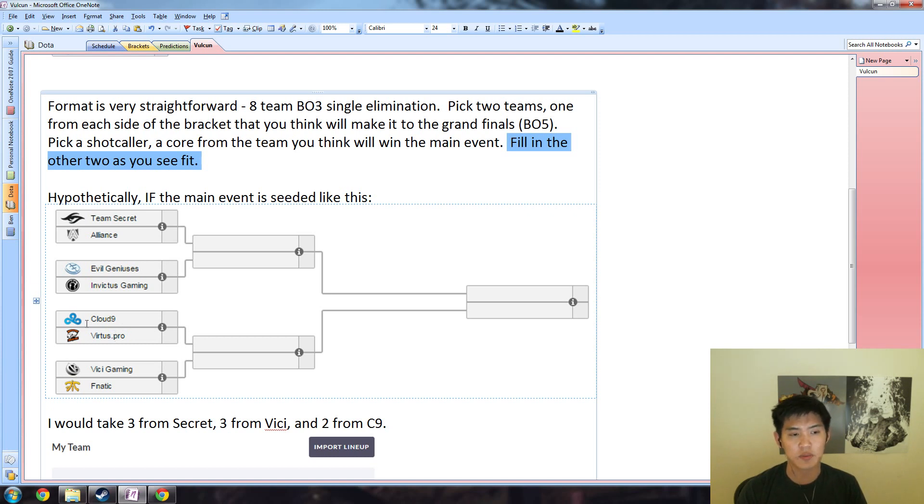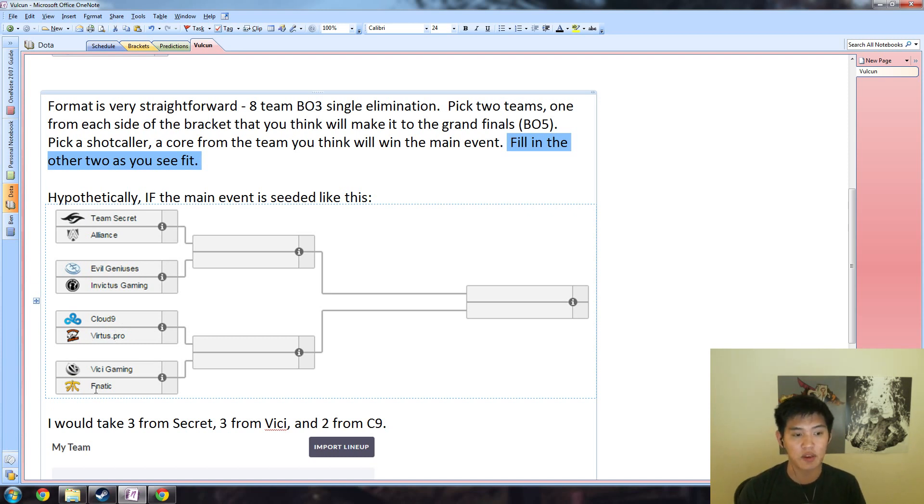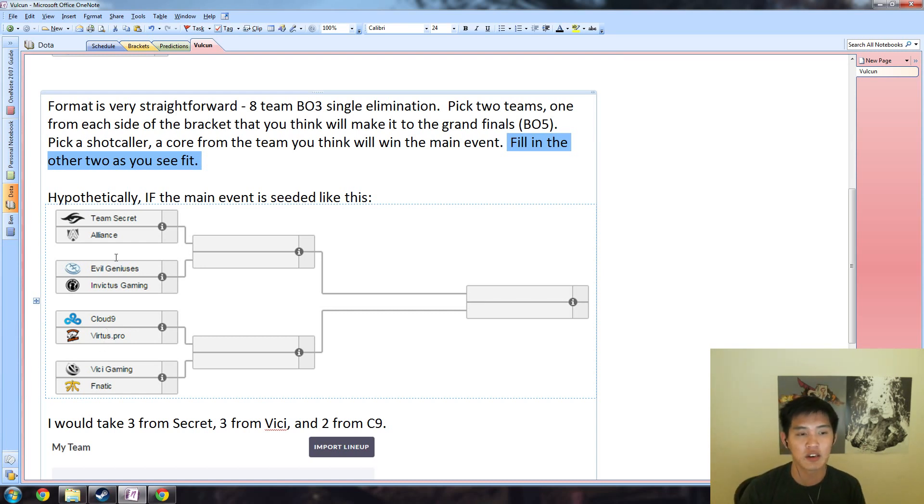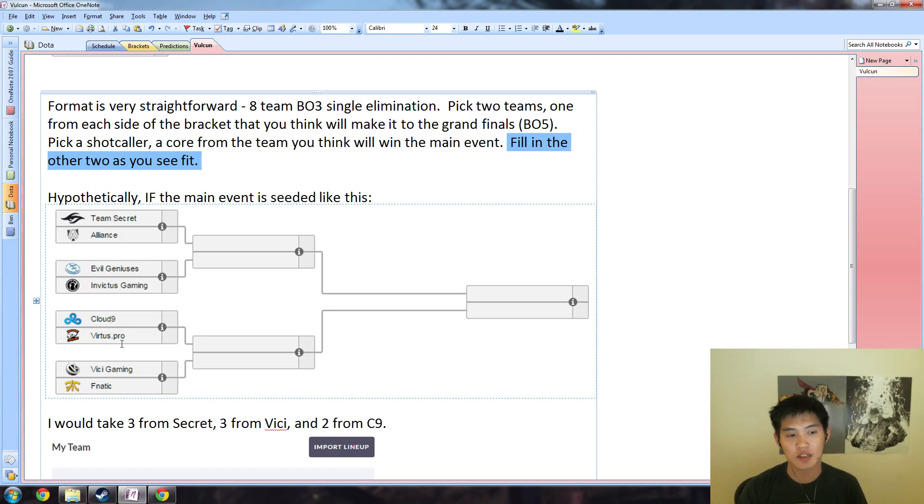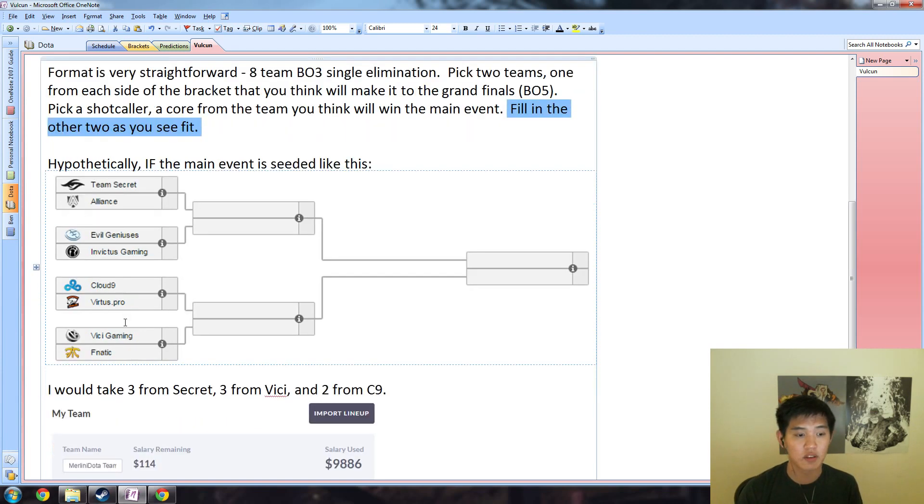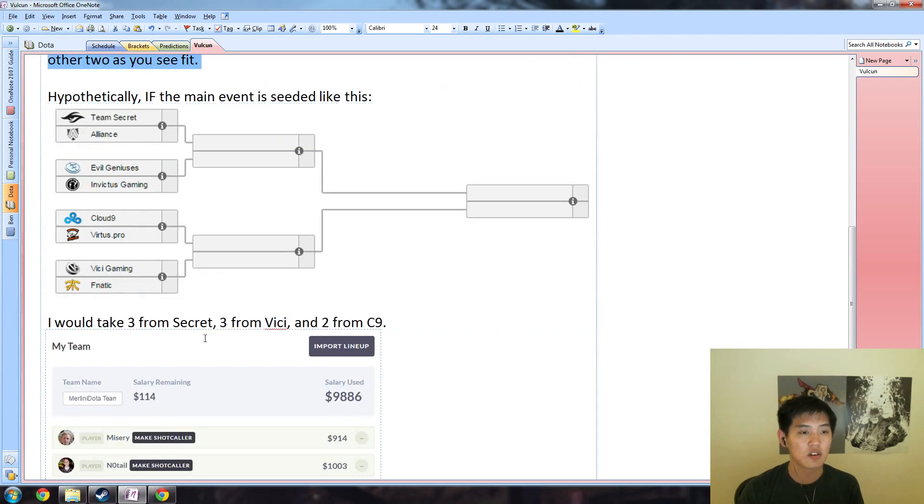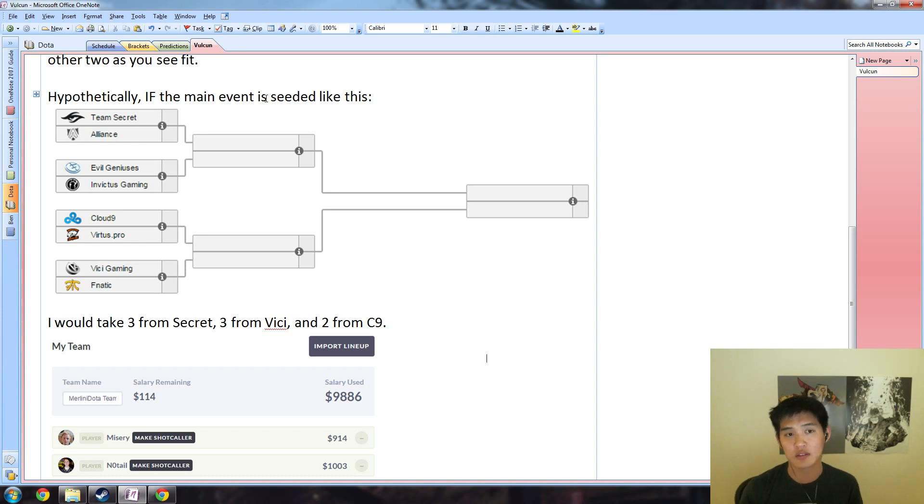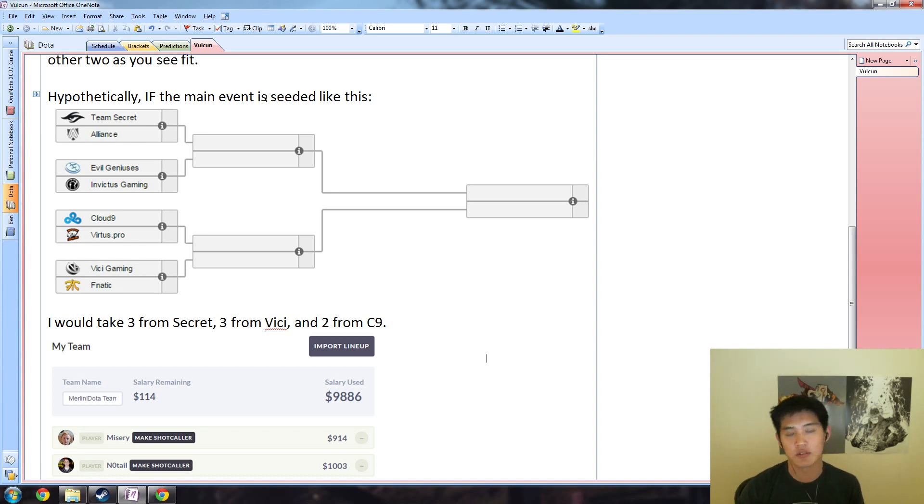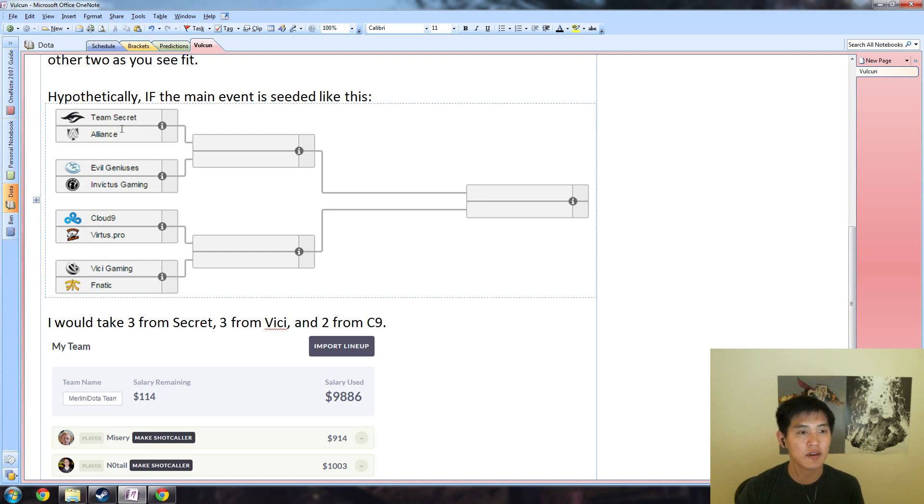I think the bottom side of the bracket is a little bit weaker just because VP and Fnatic are weak teams, even though they're both really strong. And top side is only Alliance which is considered weak. So I think the bottom side is a little bit easier, which is why I'm going to pick two teams from there rather than just one. If the main event were seeded like this - as of me making this video the seeding event hasn't actually happened yet, so I'm just going to do a hypothetical situation.